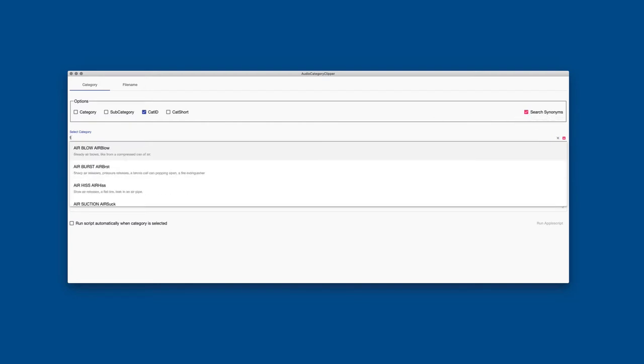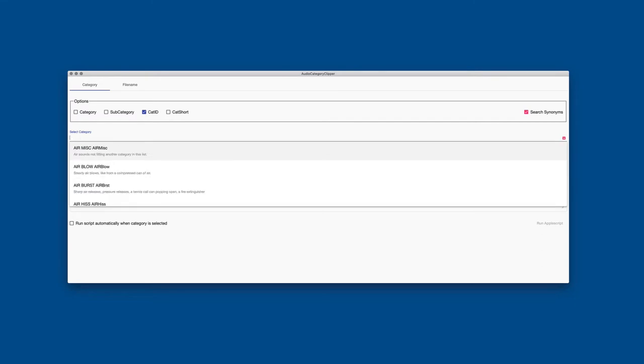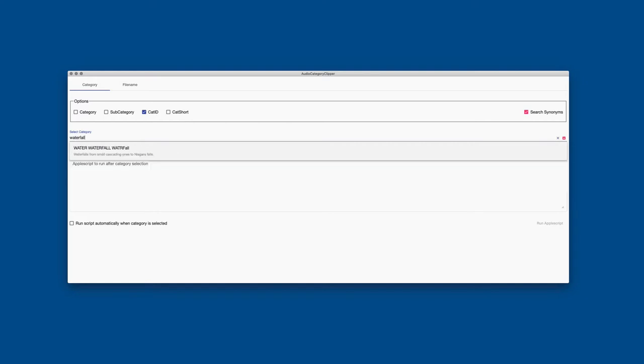When I type the word lion, it recommends to me two potential categories because the word lion appears in the synonym list twice. Under animals aquatic, because sea lion is listed there as a synonym, and under animals wildcats. If I type sail, it recommends to me sailboat and cloth flap because sailcloth is listed as a cloth flap synonym. So you get the idea of the power of the synonyms here. If I search the term tennis, I get two potential results. I get sports court, which tells me which sports category tennis would be assigned, and I get ambience sport.